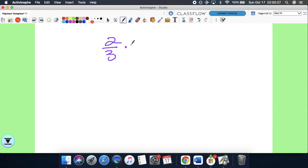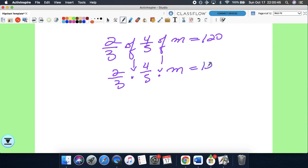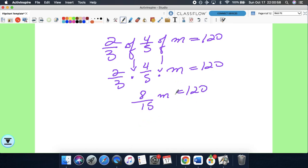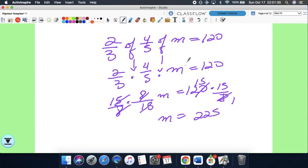Next: 2/3 of 4/5 of a number M equals 120. As an equation: 2/3 times 4/5 times M equals 120. Multiply the fractions: 2 times 4 is 8, 3 times 5 is 15. So 8 over 15 times M equals 120. Multiply both sides by the reciprocal 15 over 8. Simplify: 120 divided by 8 is 15, times 15 is 225. So M equals 225. Check: 2/3 times 4/5 times 225 equals 120. Confirmed.